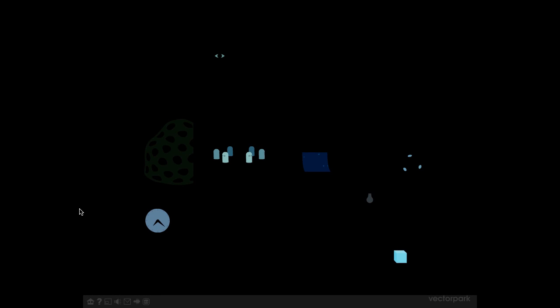Hello everyone. I just wanted to show you a really cool game here. It's called Windowsill.